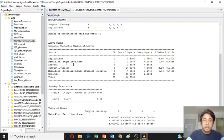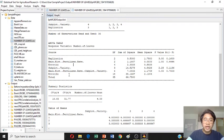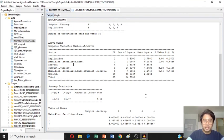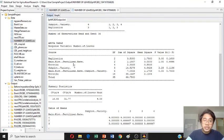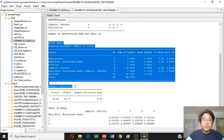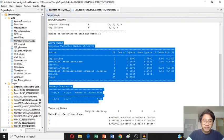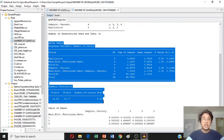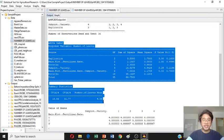On the ANOVA table, you can see the replication, the sources of variation, the replication, the main plot, the error of the main plot, this is the subplot, and the interaction of the main plot and subplot, and the error of the subplot and the interaction, and also the total. You're going to do also, it's just the same as the CRD, just copy the ANOVA table until the summary of statistics, and just paste it on the Microsoft Word Office.